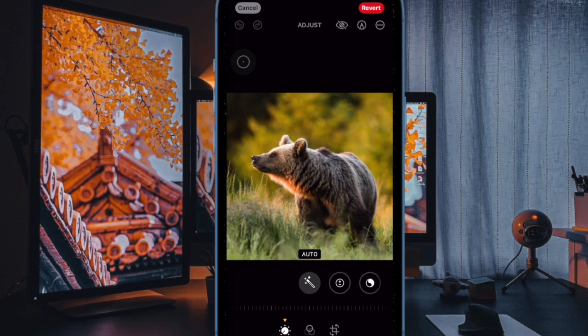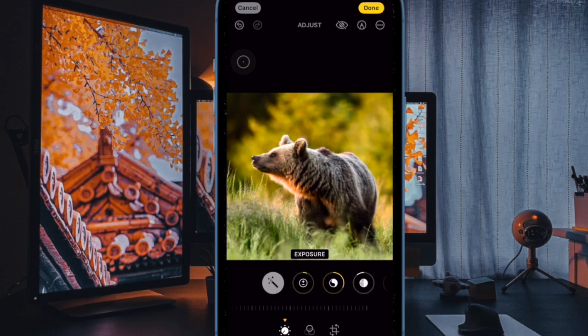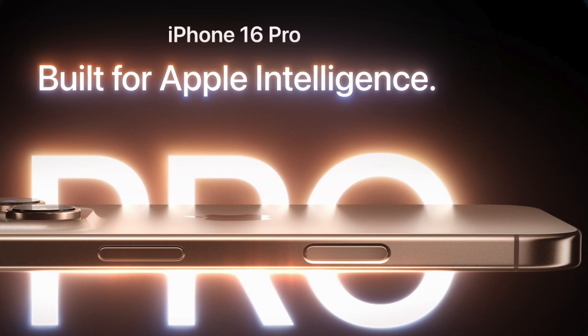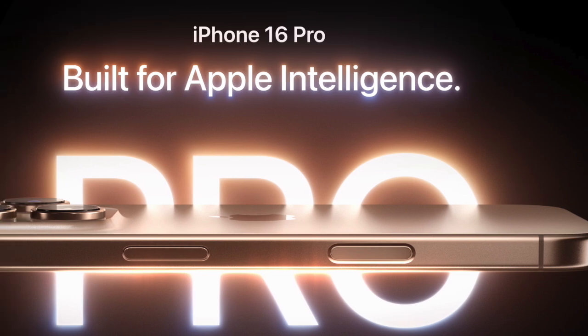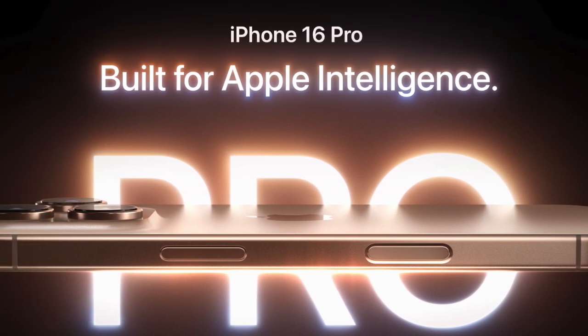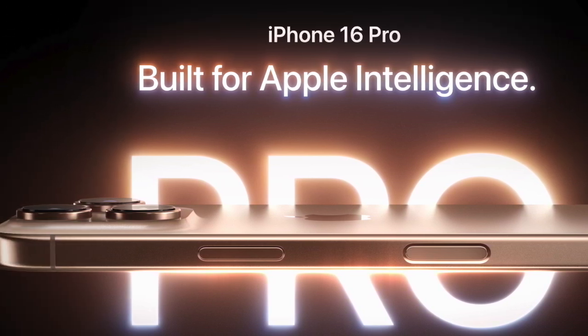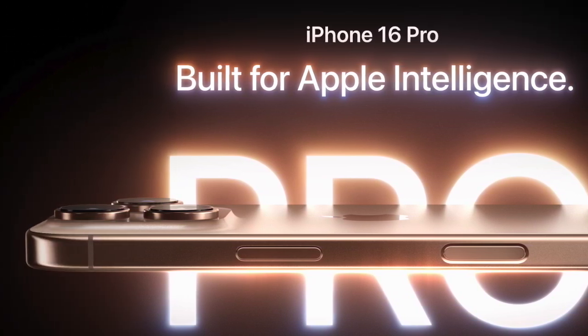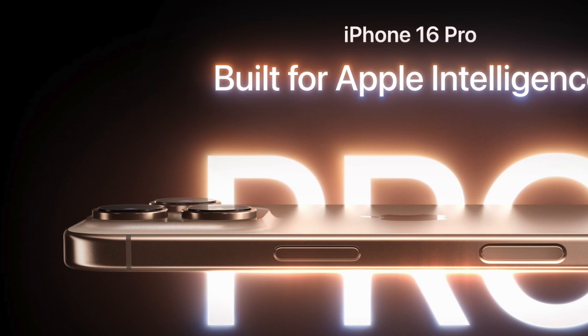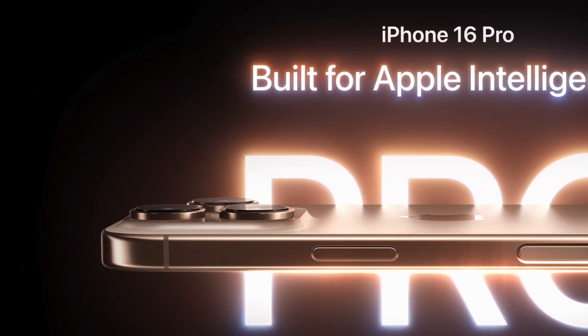The problem seems to affect a wide range of iPhones, though a significant number of complaints have come from iPhone 16 users. Older iPhone models are also reportedly impacted by this problem.